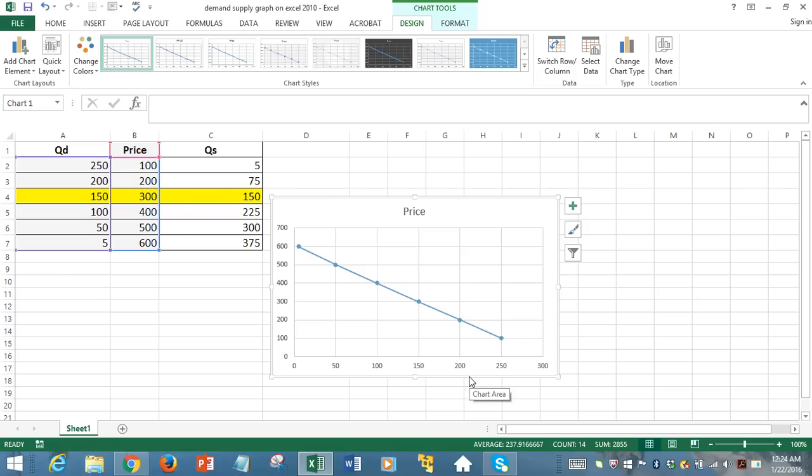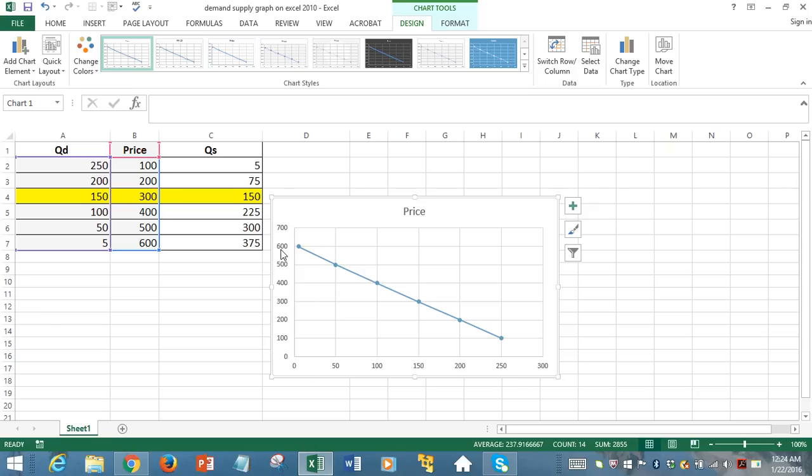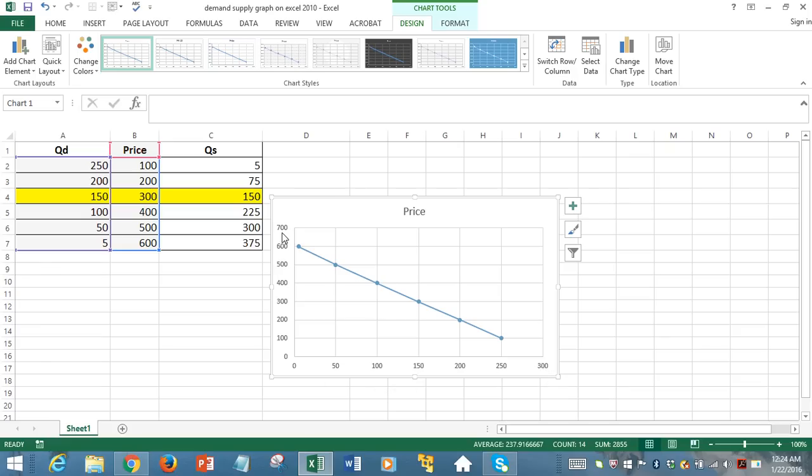But after double check, you will realize that the axis values are not what you expected. You expected the price values to be displayed on the vertical axis and the quantity demanded values displayed on the horizontal axis. But after visual scanning, you saw that, in fact, the vertical axis is now reflecting quantity demanded data and horizontal axis is reflecting the price data. So you have